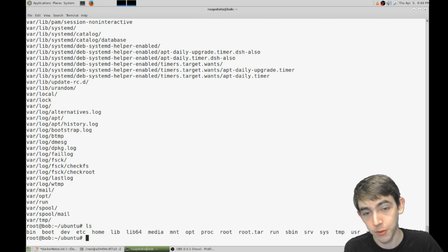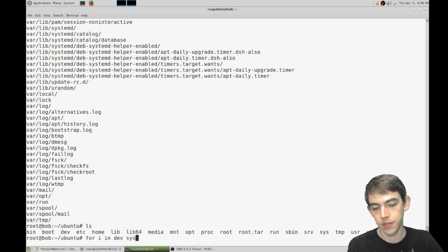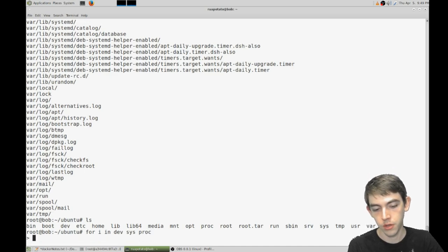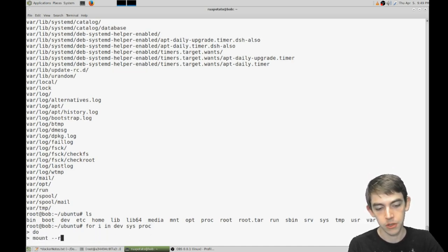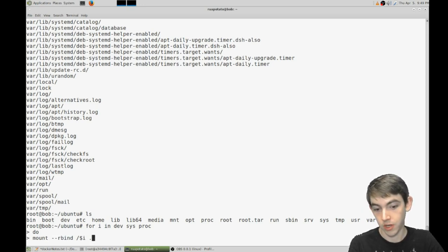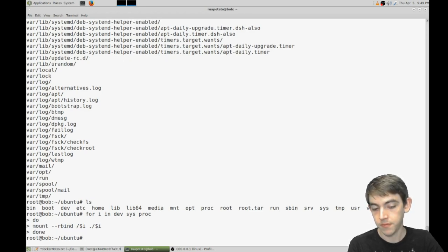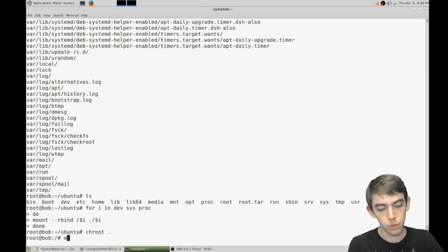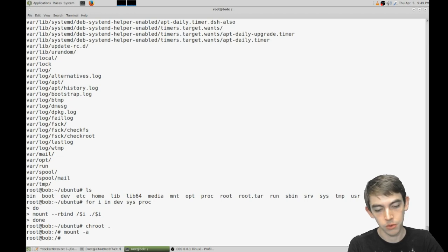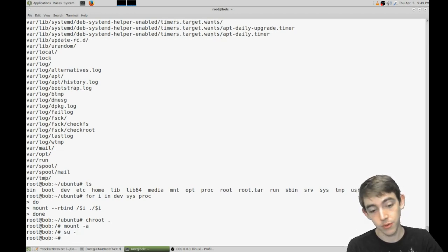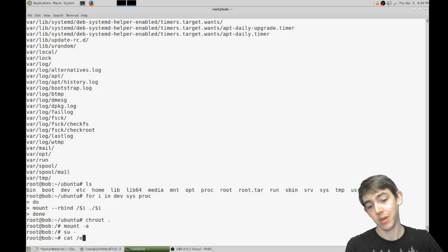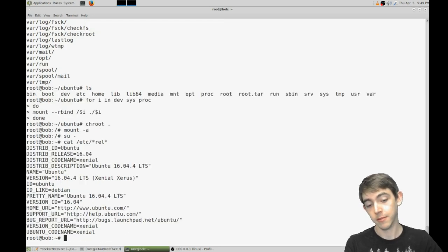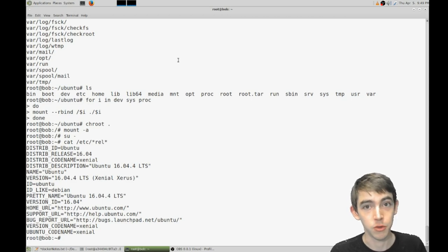From here it's a standard chroot. So: for i in dev sys proc; do mount --rbind /$i ./$i; done. Chroot current working directory. Then we're going to mount everything, then su to myself and set up root environment variables. And we're gonna make sure we're running the right operating system. And just like that we've chrooted into a docker image.